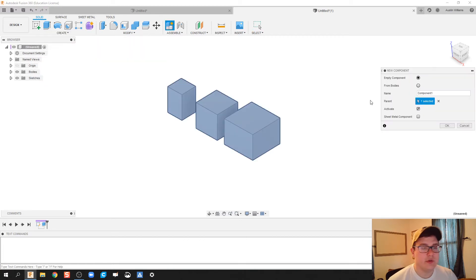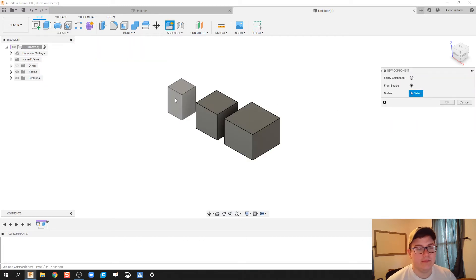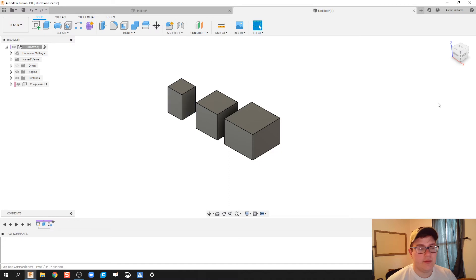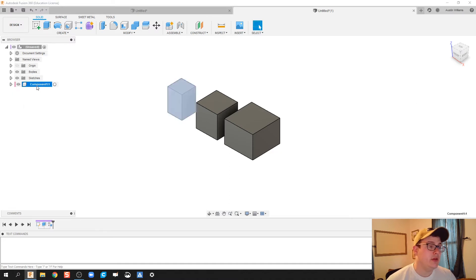We're gonna create a new component from the body. Click on the body we want to make a new component, and there we go. Over on the left side you see component one pop up.